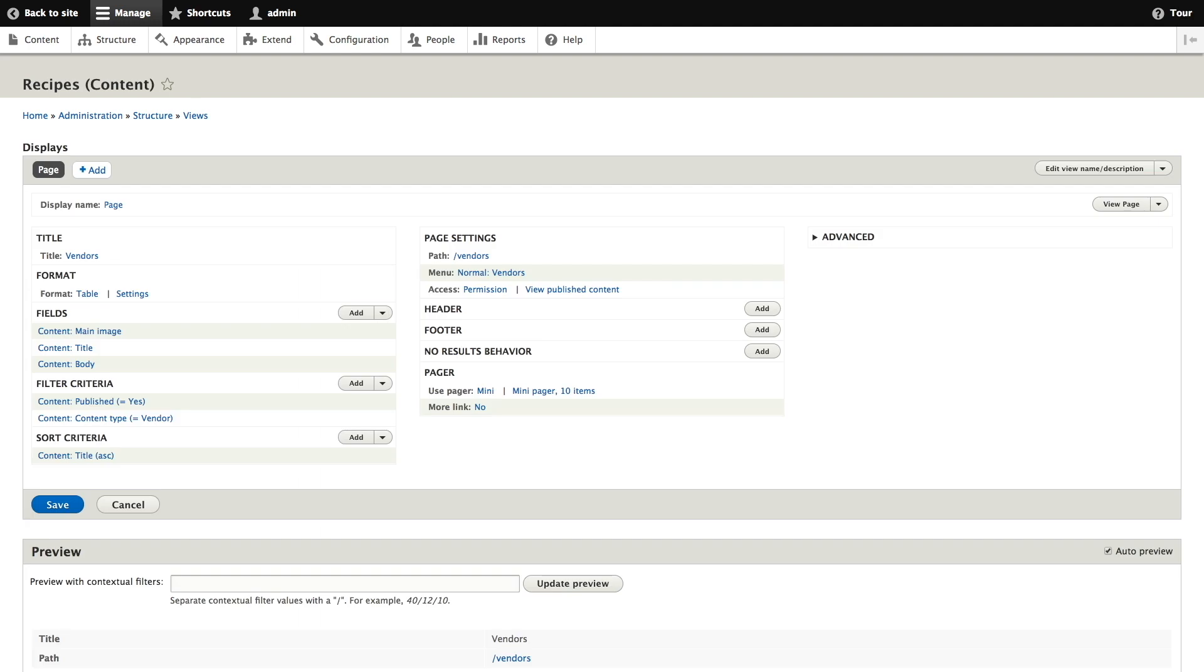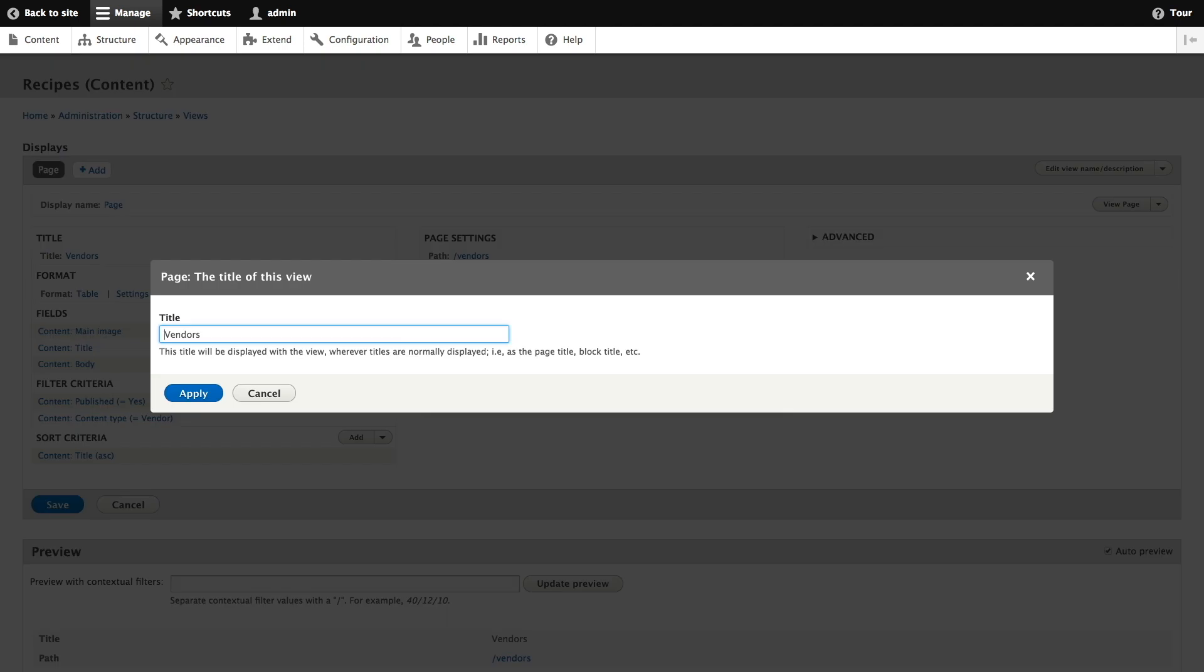To change the title of the view page to recipes click vendors in the title field. In the title pop-up we're going to change vendors to recipes and click apply.